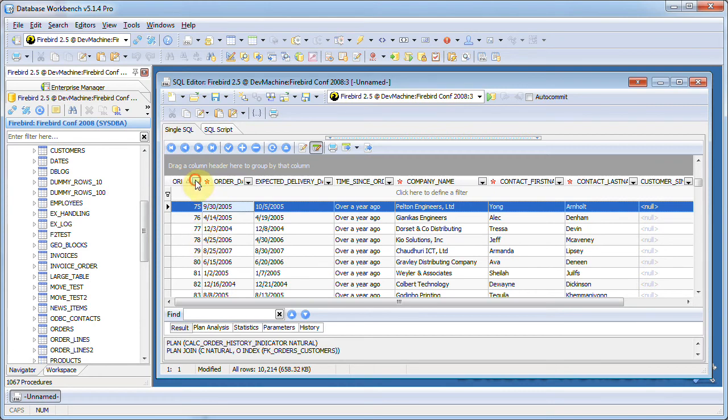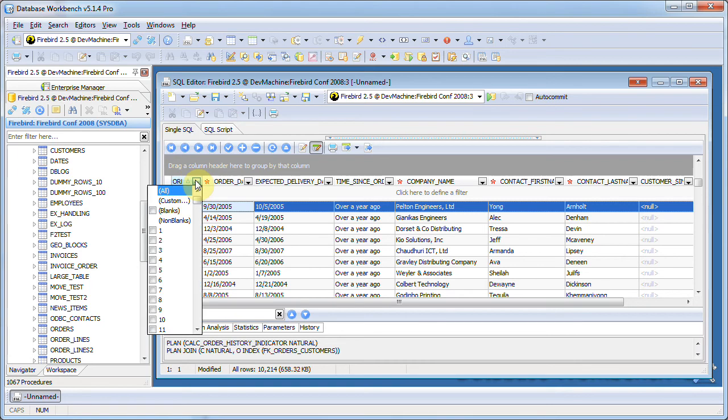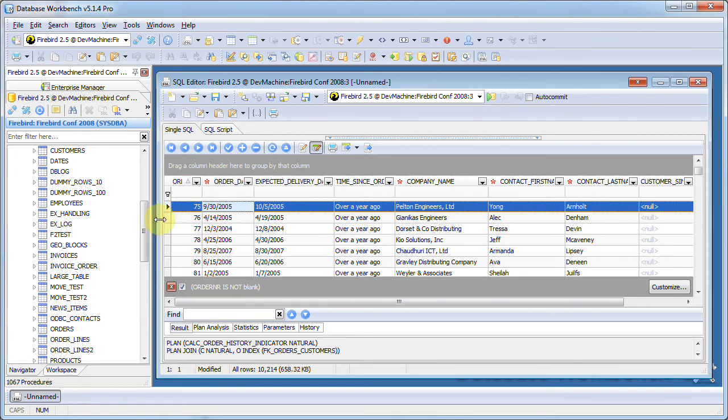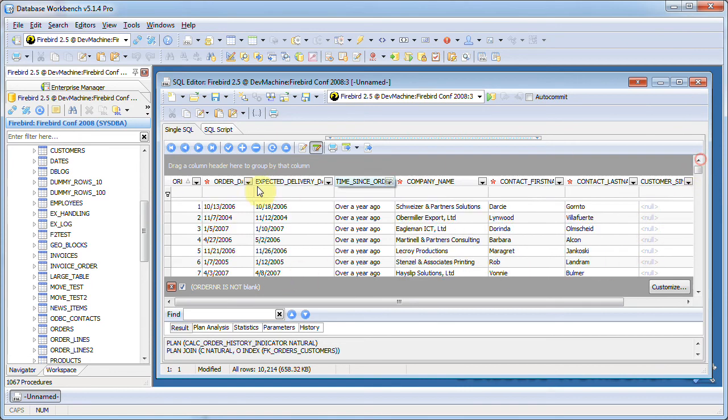Here you'll notice that order number is sorted. I can also add filters. Let's see all non-blanks for example. All the nulls are filtered out.